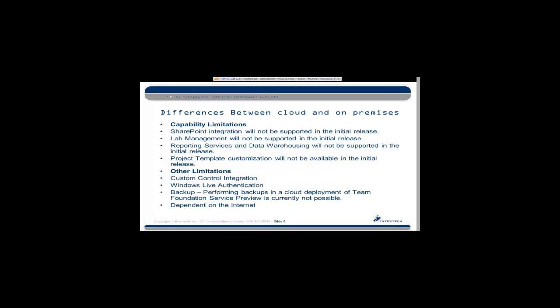Some of the downsides - limitations and differences between running Team Foundation Service versus the on-premises installation. Two of the bigger ones right now are the SharePoint integration is not supported for the initial release, and lab management as well as the reporting services are not supported for the initial release. One more I would call a pretty major limitation is the project template customization. That's not available at all in the initial release either, which means you're stuck with using one of the off-the-shelf templates that are available to you.